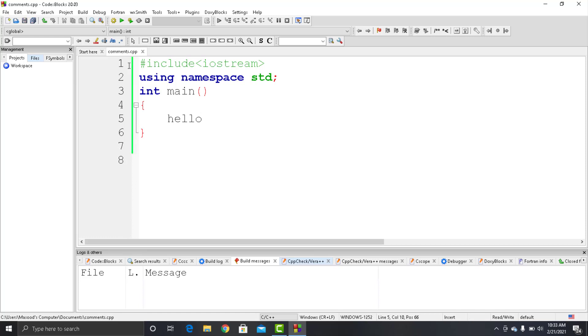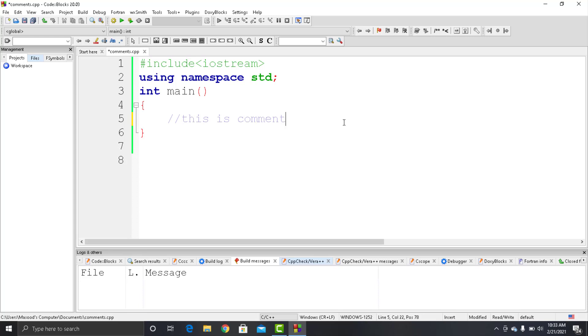But if I want to write something for myself, what I can do is put that thing after two forward slashes. This is what a comment is - very useful in programming as it provides information about the code. Now it doesn't complain anymore.